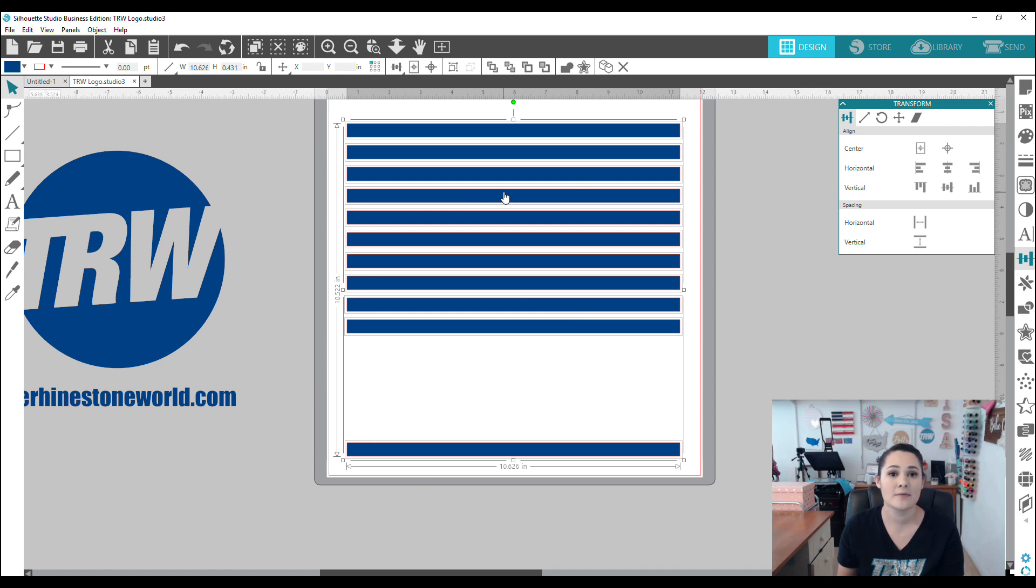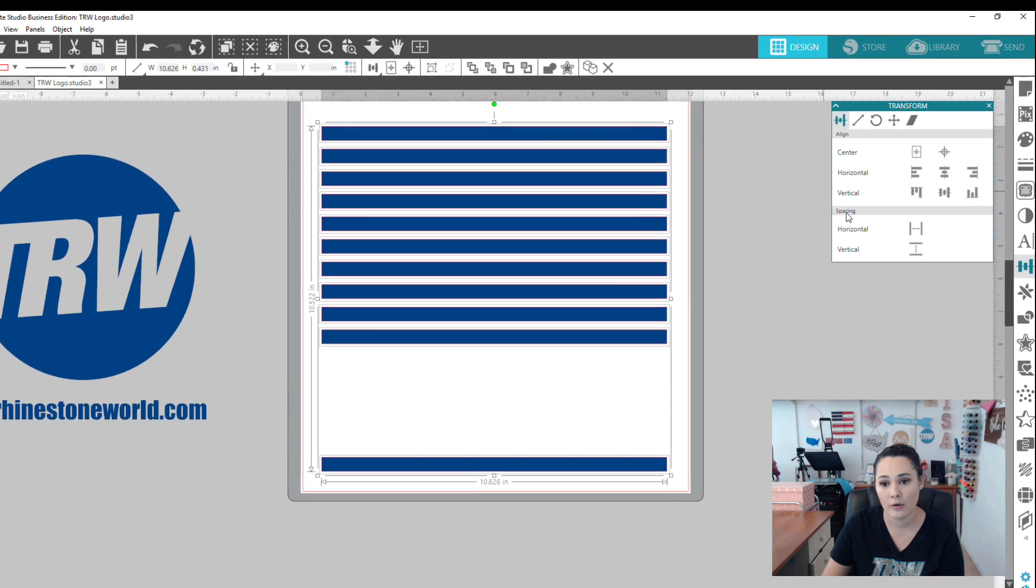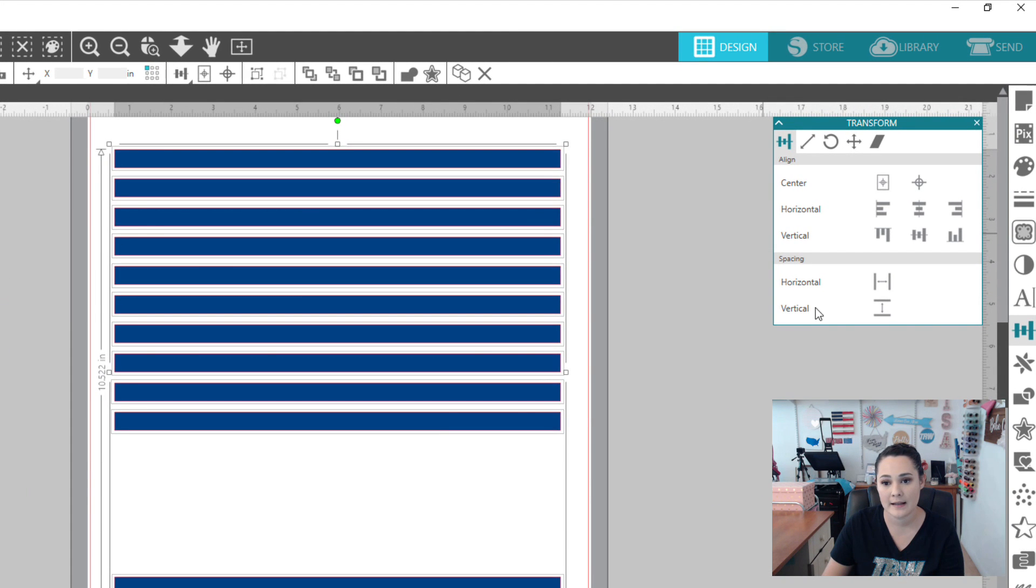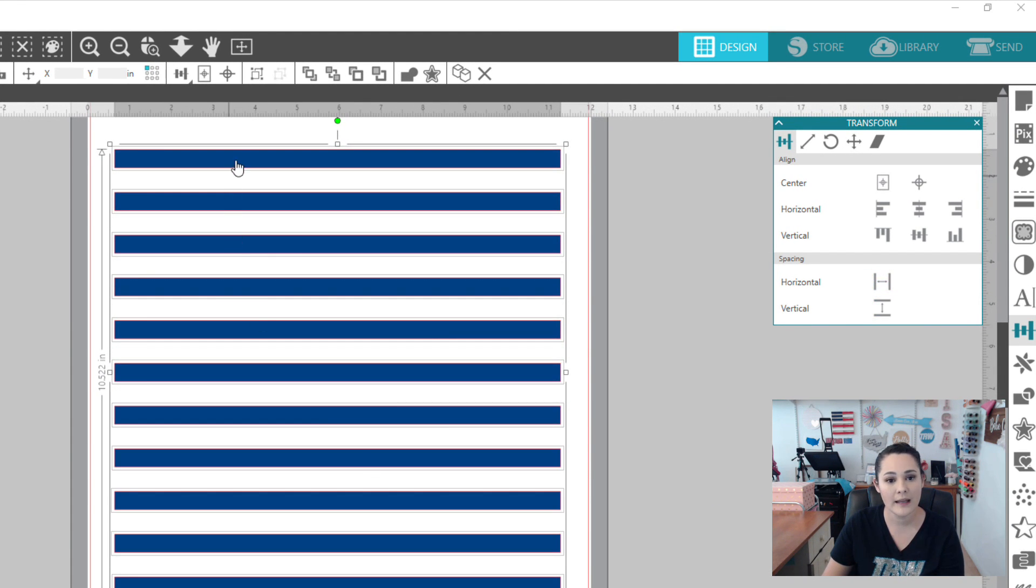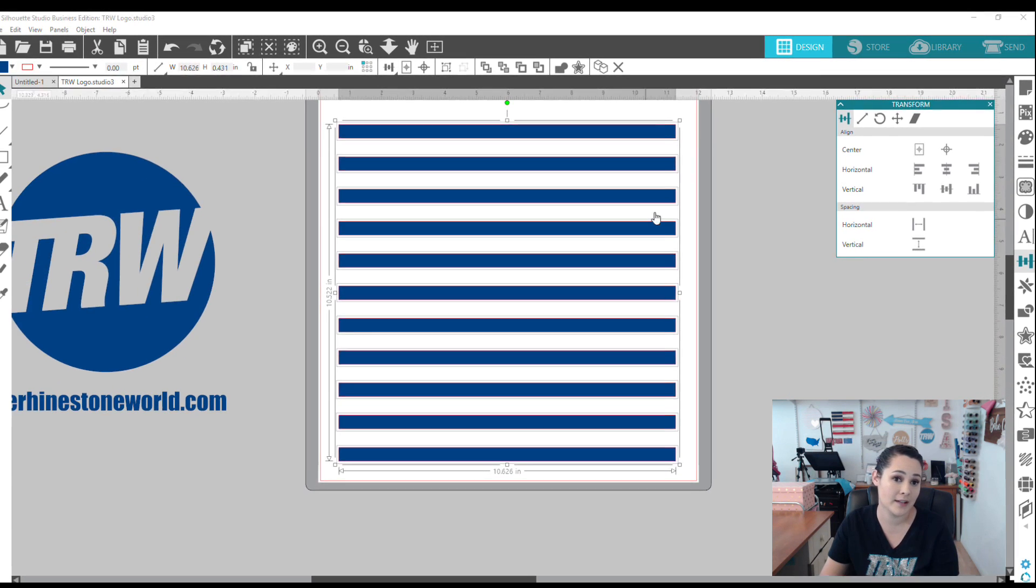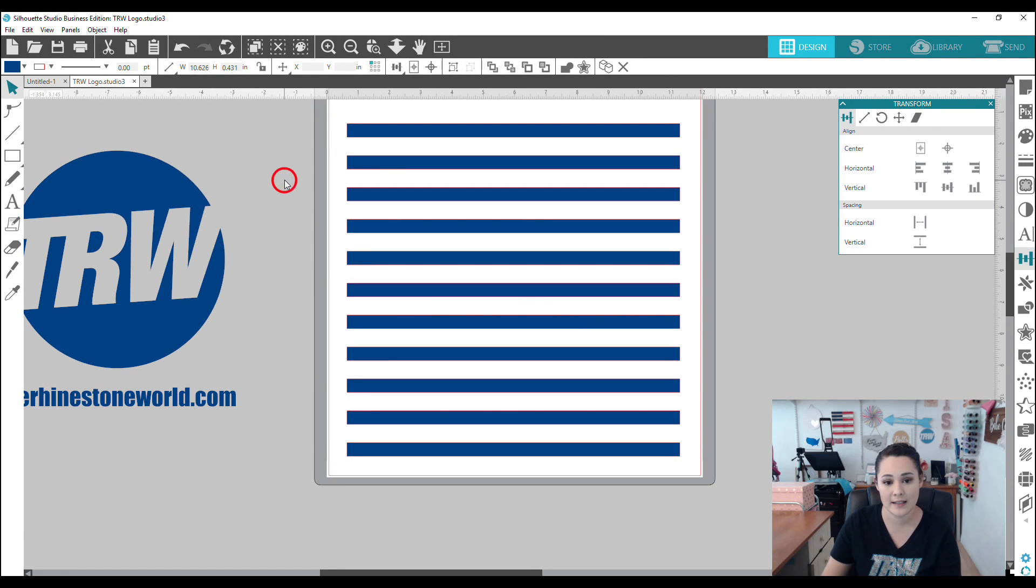Now in this case, we want to space it vertically. So we're going to go over here, spacing, let's do vertical. And now you can see we have nice even lines in here.